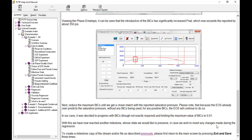To recreate a milestone copy of the stream and/or the file as described previously, please first return to the main screen by pressing exit and save three times. So let's set the maximum value first.